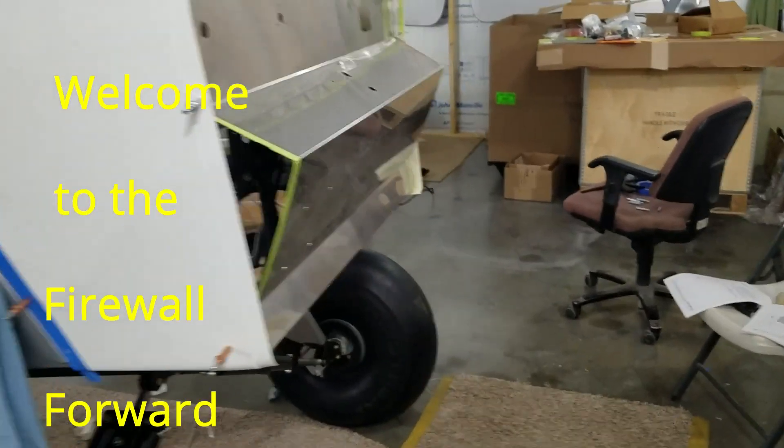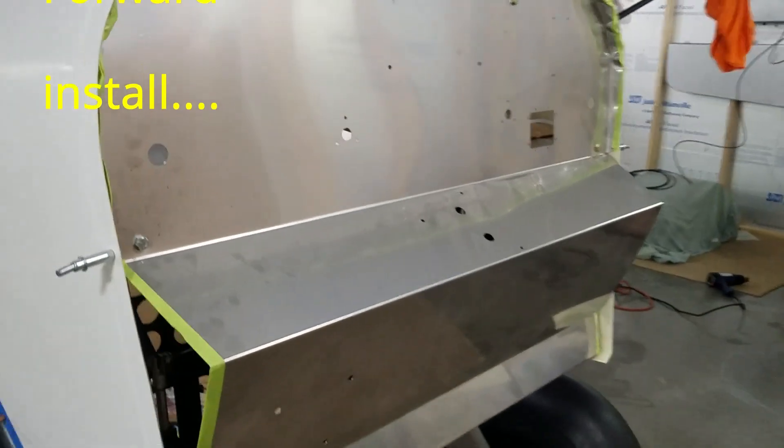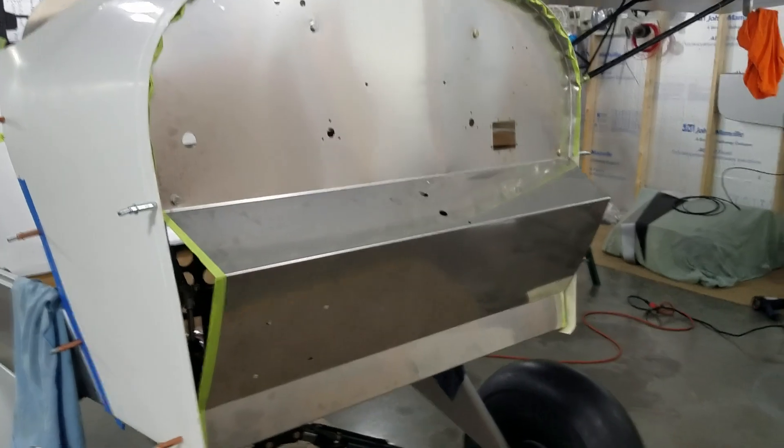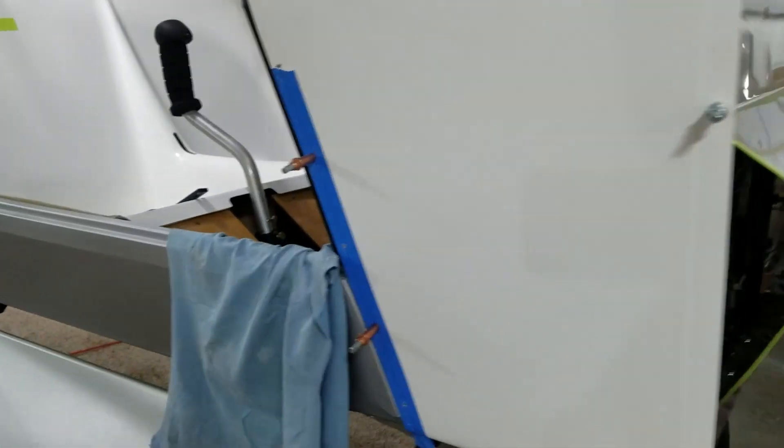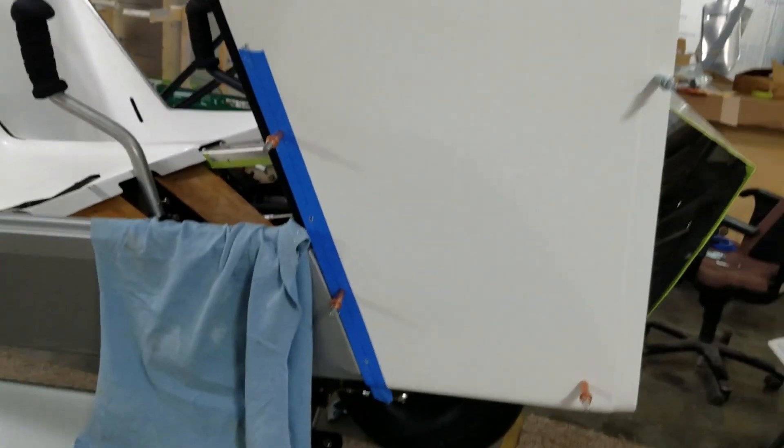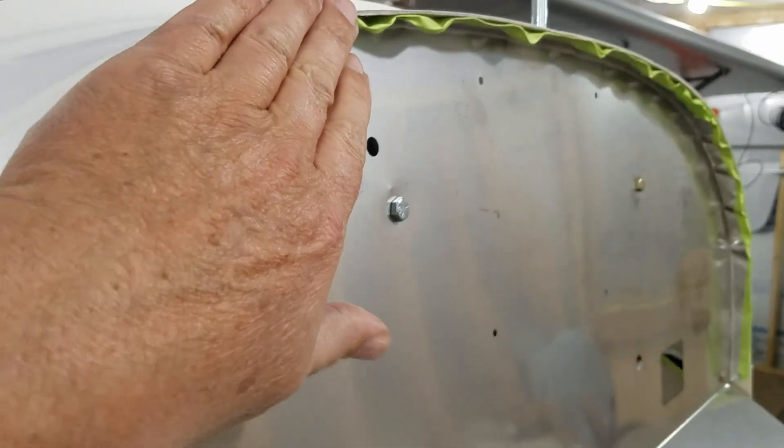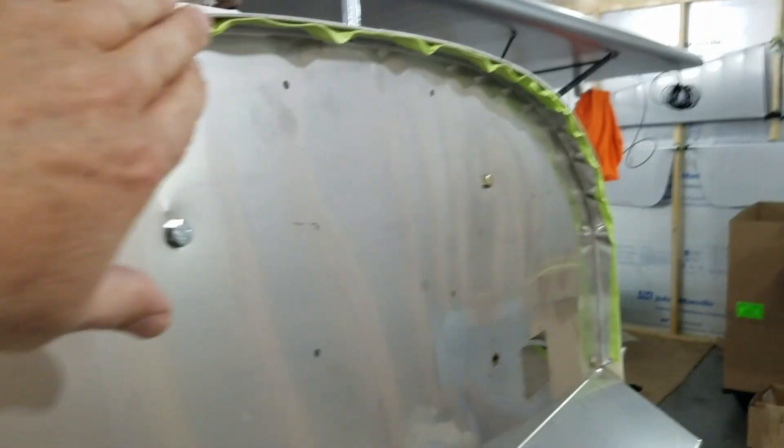Alright, we put a firewall in here and after the firewall you mount the first cowl, the boot cowl. You have to trim it off. You mount it flush with the front of your firewall here, mount it flush there.